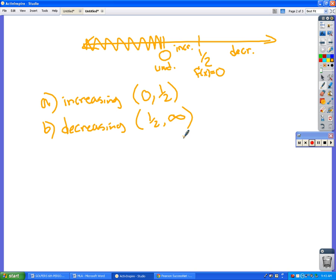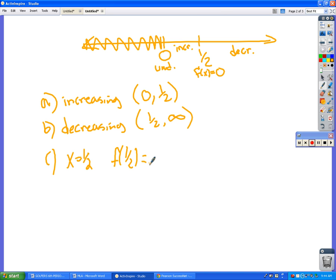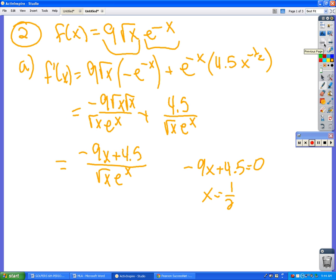Find the local maximum value of f. Well, if it is increasing and then decreasing, that's not the local maximum value, that's where it happens. So it happens at x = 1/2, but to figure out what that maximum value is, we have to plug it into the original equation. I will let you calculator kids figure out what 9 times the square root of 1/2 times e^(-1/2) is.